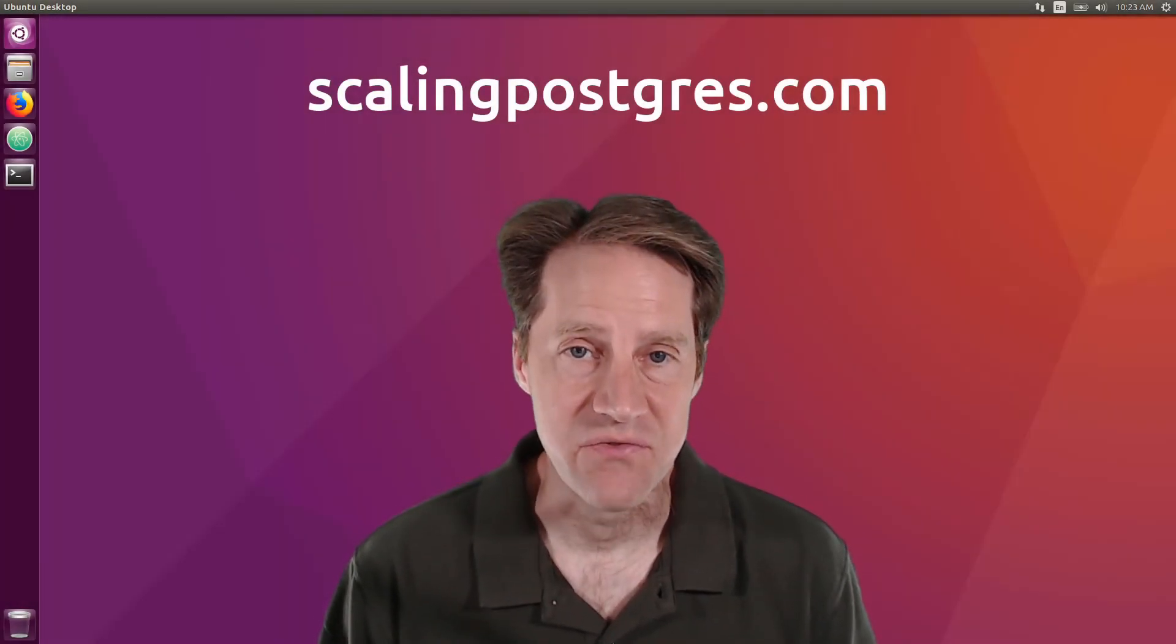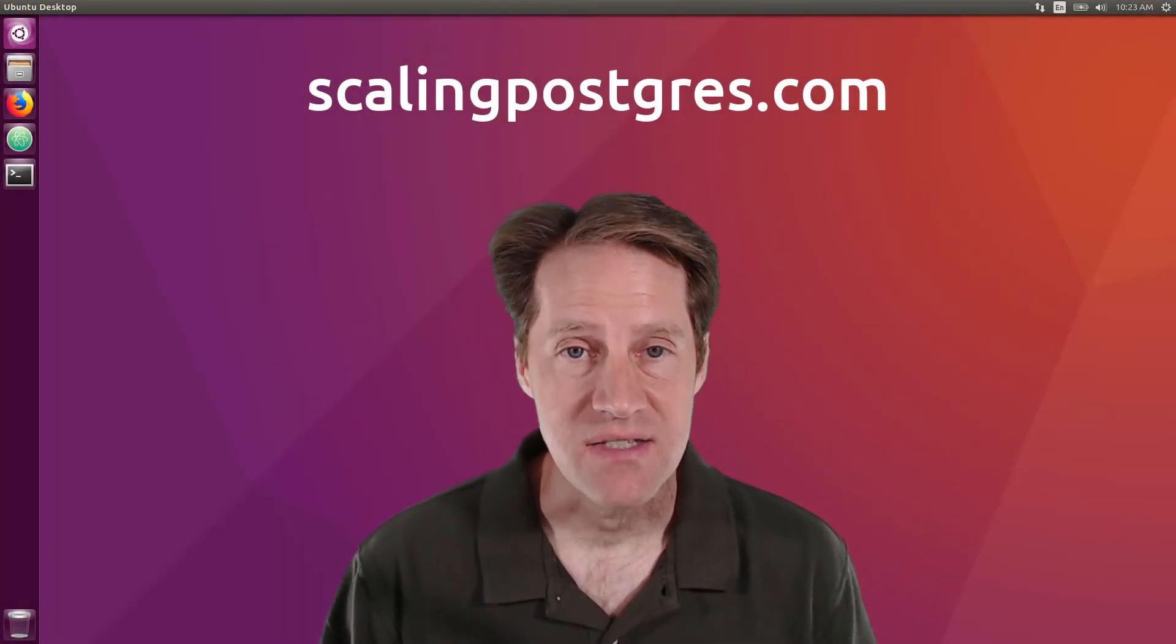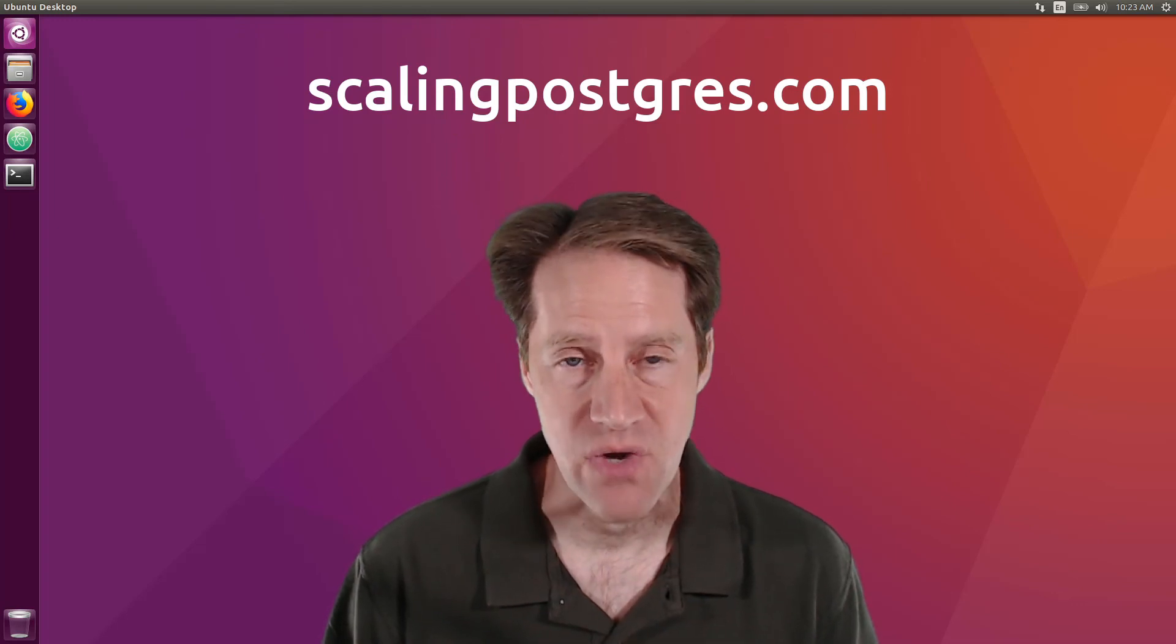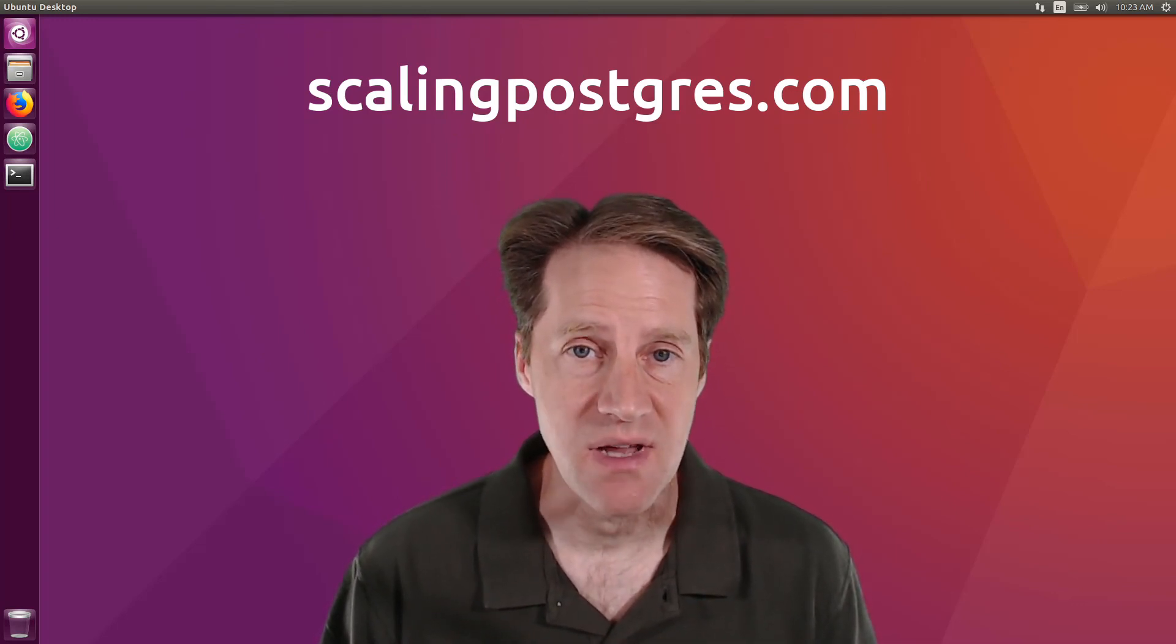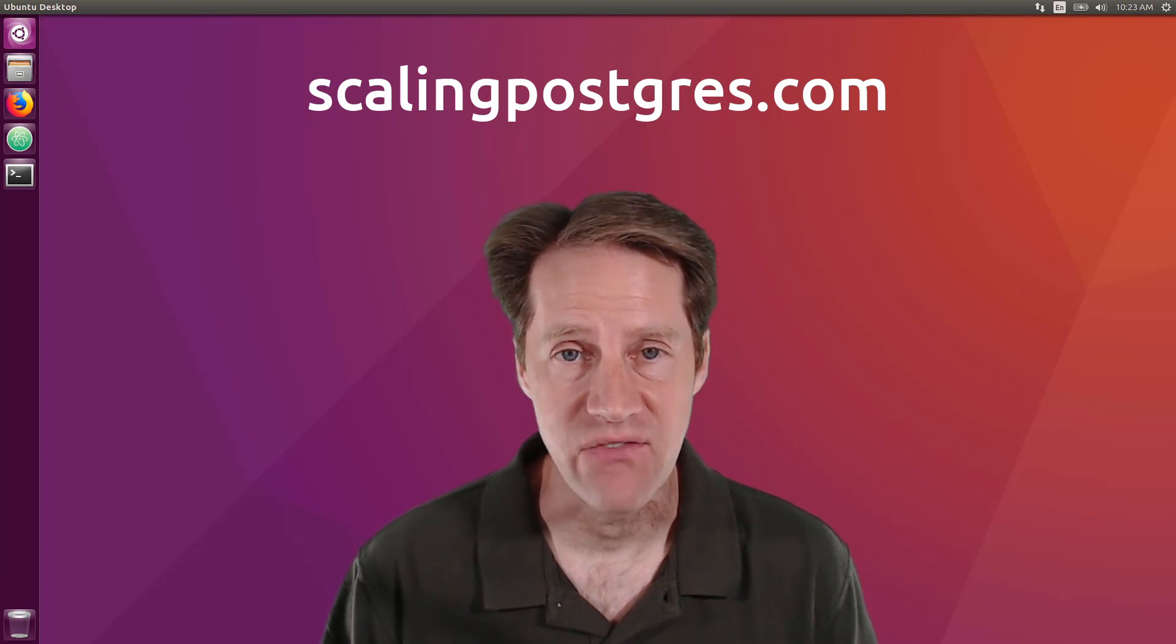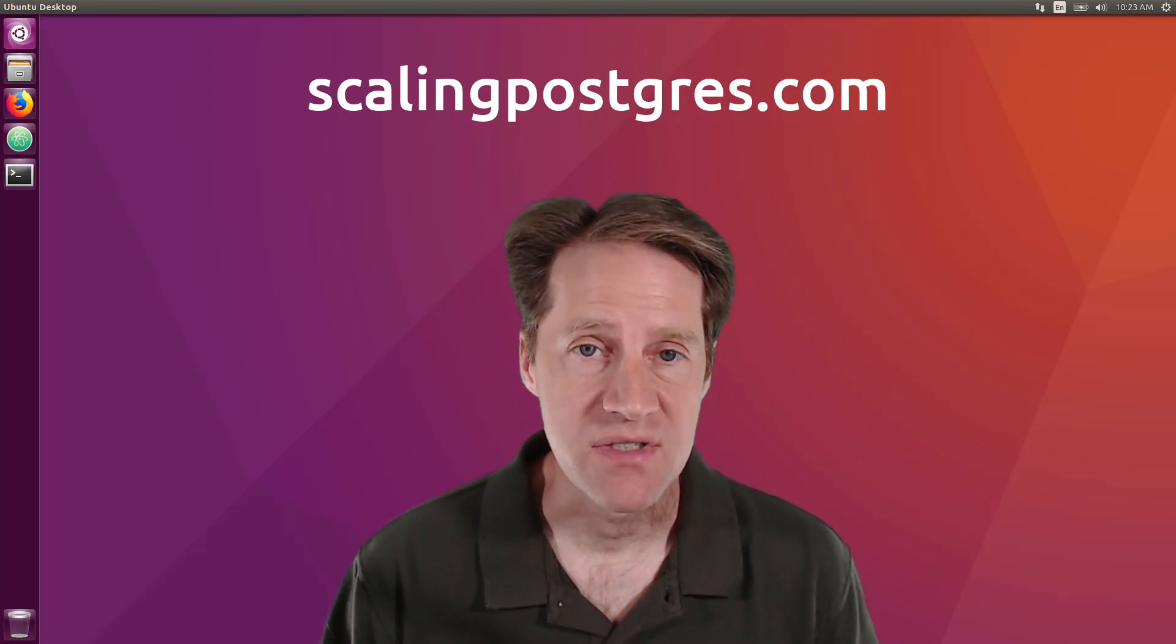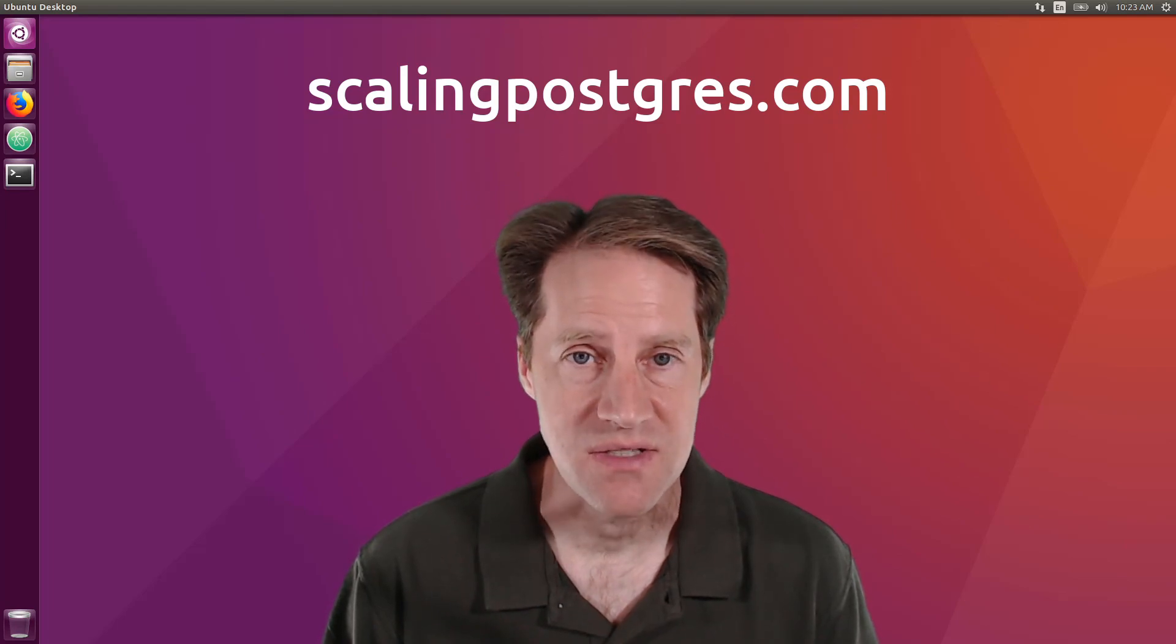That does it for this episode of Scaling Postgres. You can get links to all the content mentioned in the show notes. Be sure to head over to ScalingPostgres.com where you can sign up to receive weekly notifications of each episode. Or you can subscribe via YouTube or iTunes. Thanks.